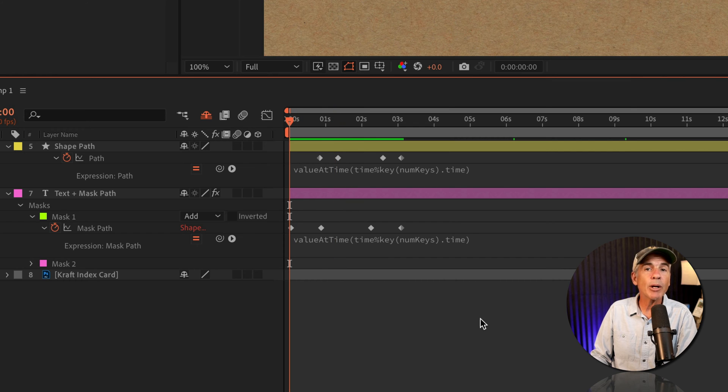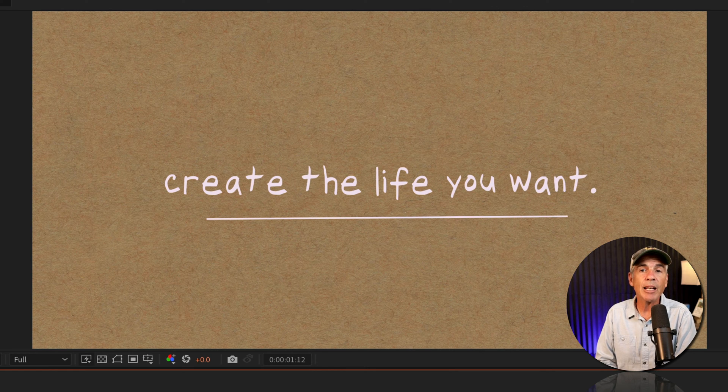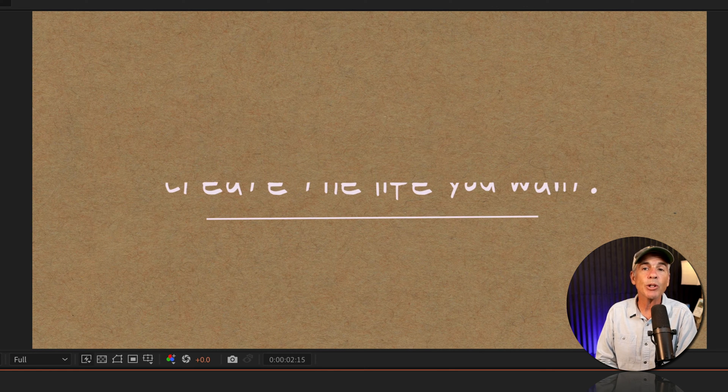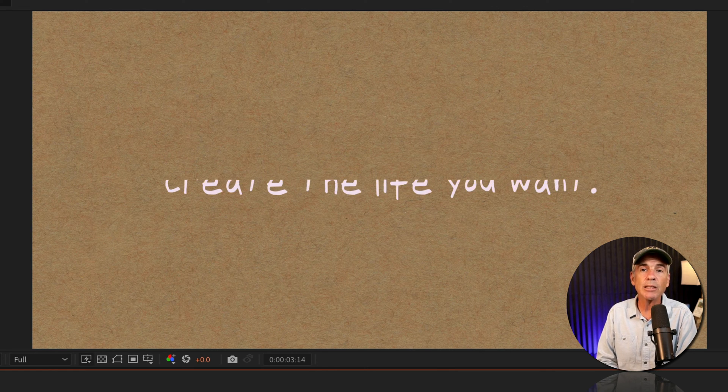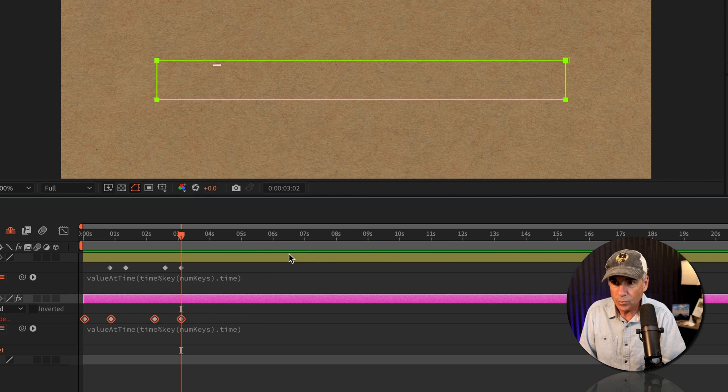Now when I tap the space bar, the animation is going to endlessly loop for the duration of my composition.